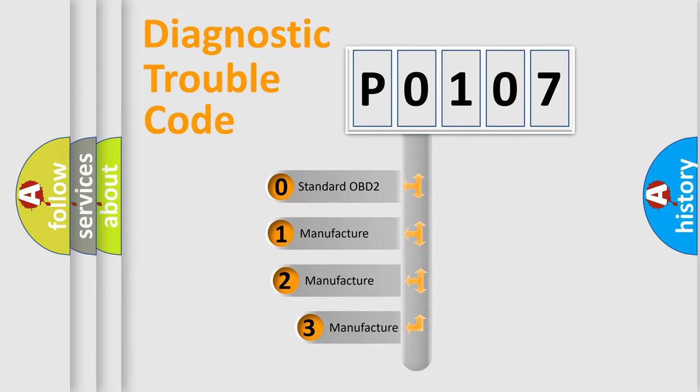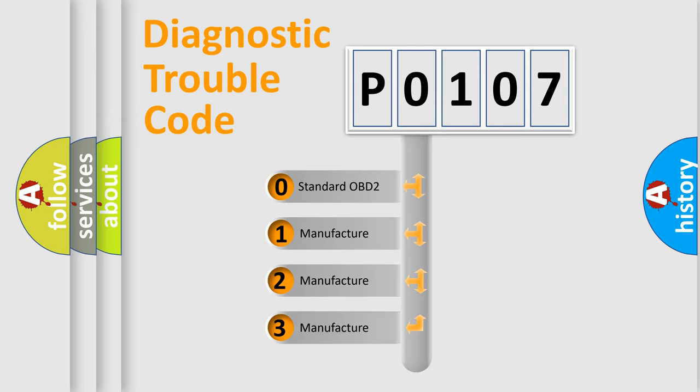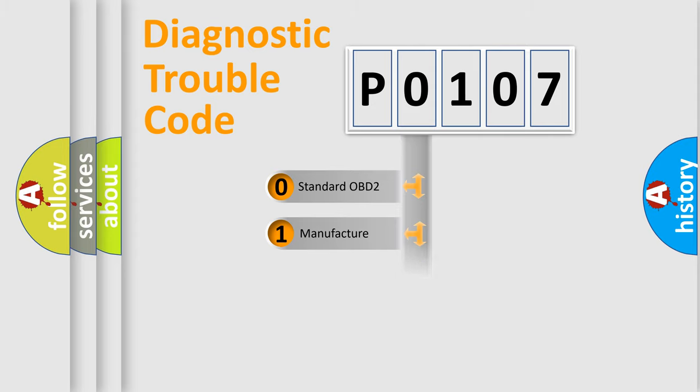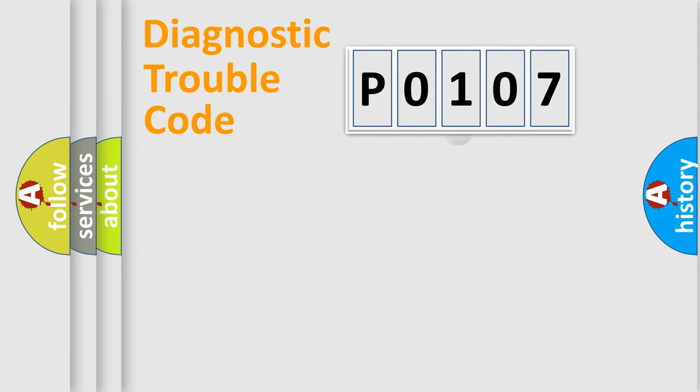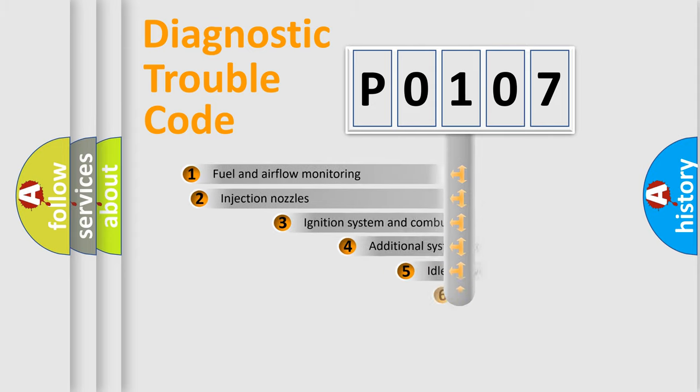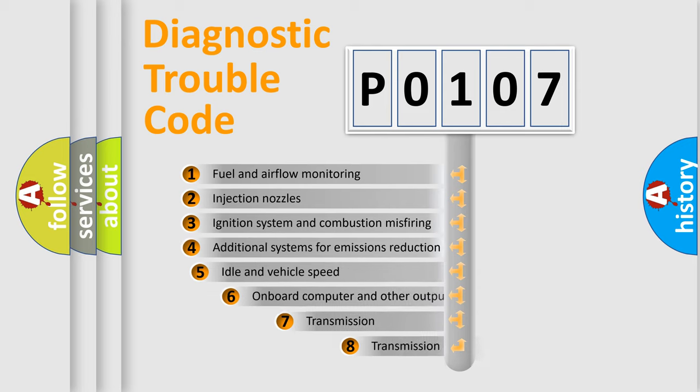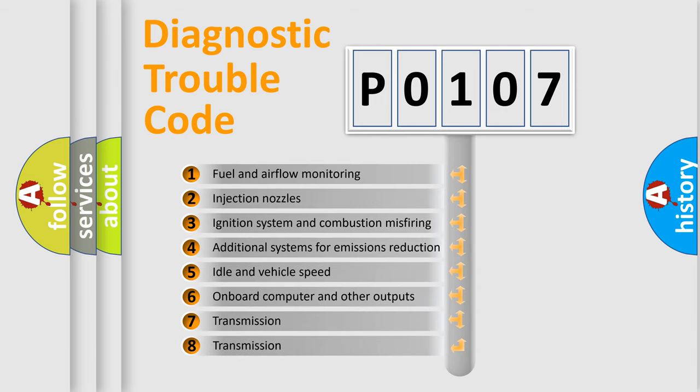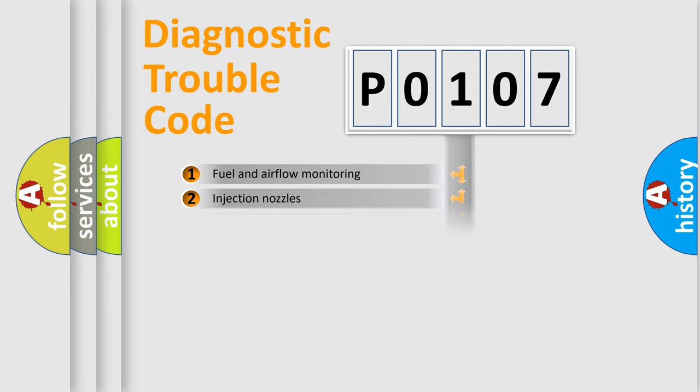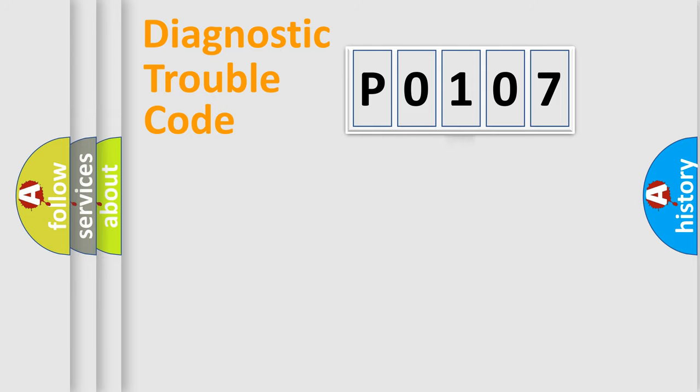If the second character is expressed as zero, it is a standardized error. In the case of numbers 1, 2, 3, it is a manufacturer specific expression of the car specific error. The third character specifies a subset of errors. The distribution shown is valid only for the standardized DTC code.